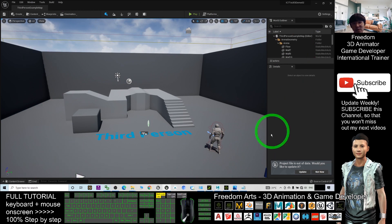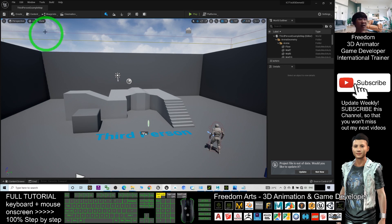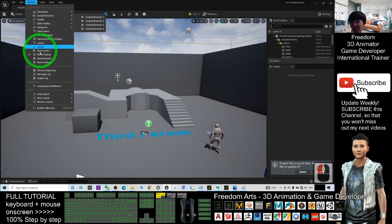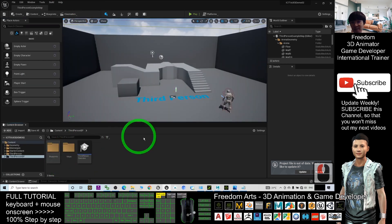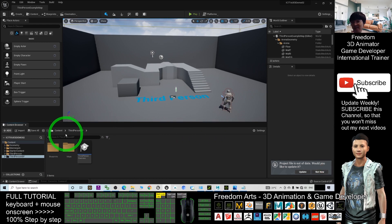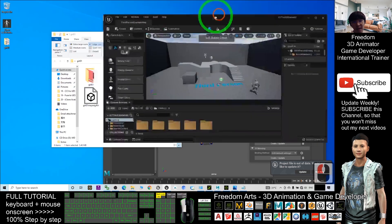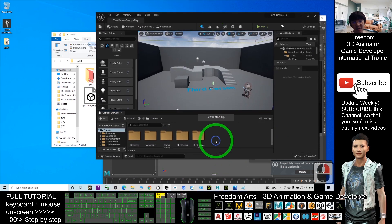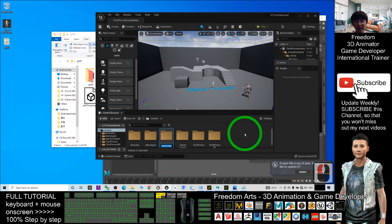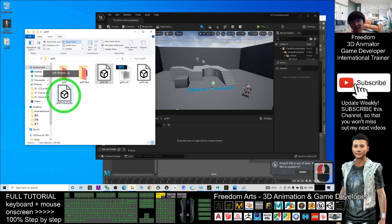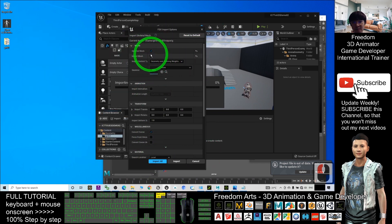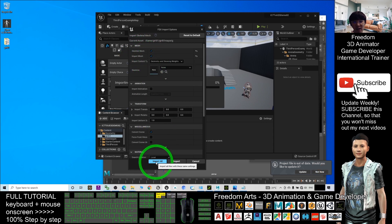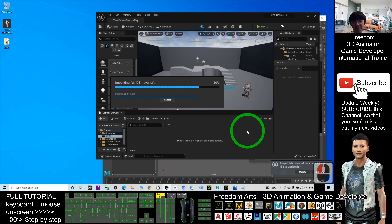By default, once you enter Unreal Engine 5, the GUI will look like this. Go to 'Window,' make sure you enable 'Place Actors,' then go to 'Window' again and go to 'Content Browser' — enable one of the content browsers. In the Content Browser, click 'Content,' right-click to create a new folder named 'girl01,' double-click to enter that folder, and drag in the 'girl01_maya_rig' FBX file. Wait for a while. Make sure you have 'Skeletal Mesh' selected and 'Import Mesh' checked, then click 'Import All.'